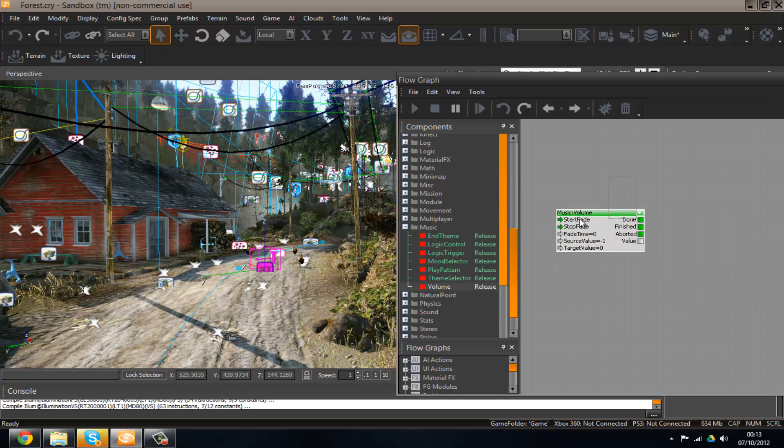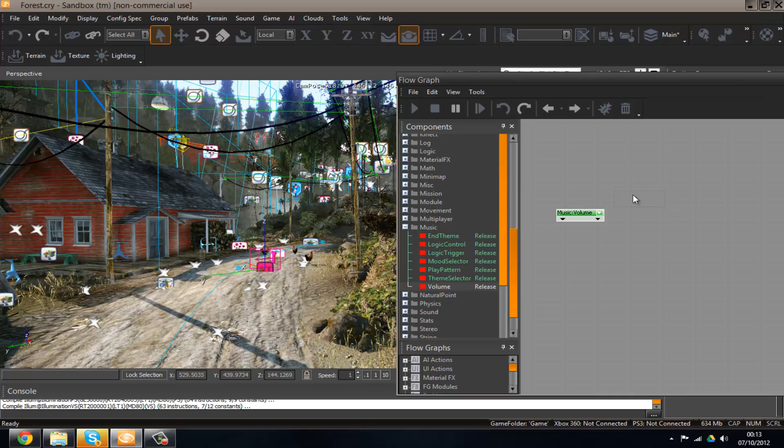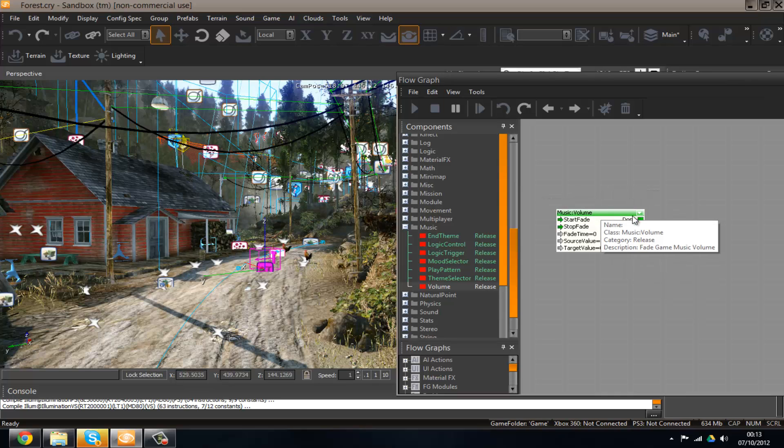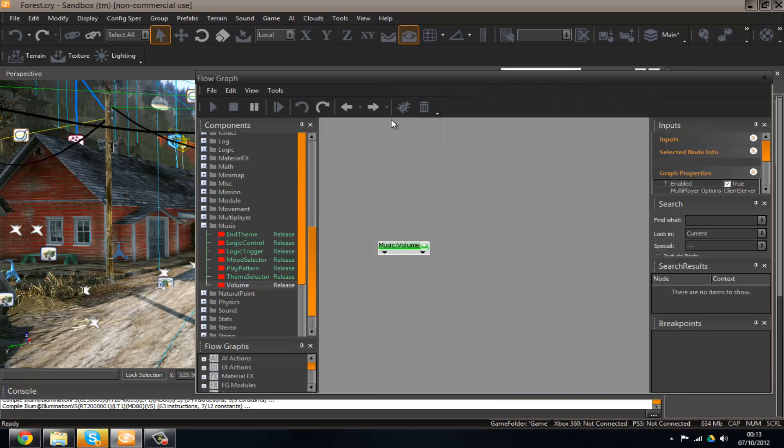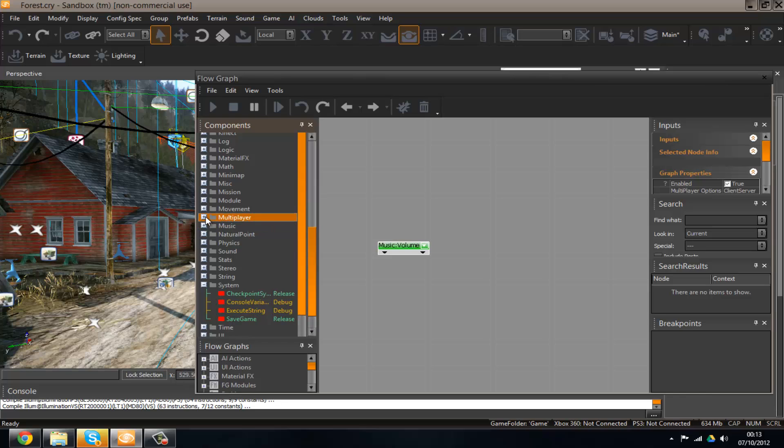Also you will generally have the ability to make your nodes smaller. I just wanted to point that out so you can make them nice and clean. Also you can zoom in and out of your flow graph, just to move around things.